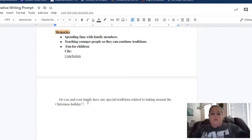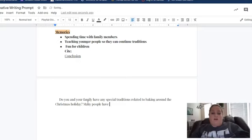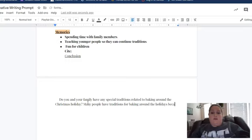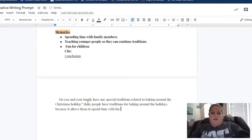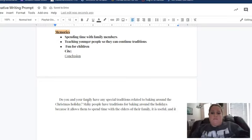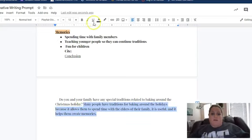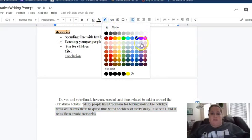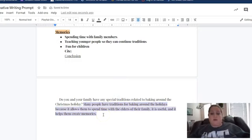And then my next statement is going to be my thesis. So for my thesis I'm just going to say: 'Many people have traditions about baking around the holidays because it allows them to spend time with the elders of their family, it is useful, and it helps them create memories.' So there is my thesis right there. That tells the reader where this paper is going.